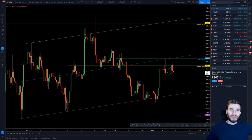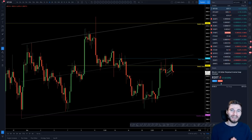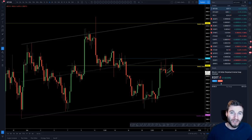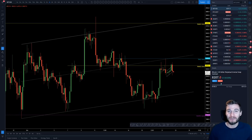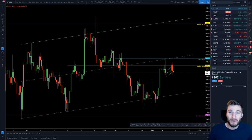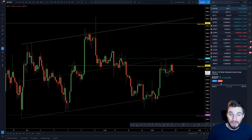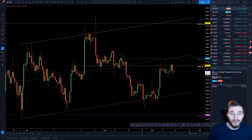Hello everybody, I hope that you are doing very well and welcome back to another cryptocurrency technical analysis. In today's video I'm going to be going through the current Bitcoin range, a very important fractal to be aware of, and I'll show you how I am currently trading this. Towards the end I'm also going to be covering some altcoins that I have been trading.